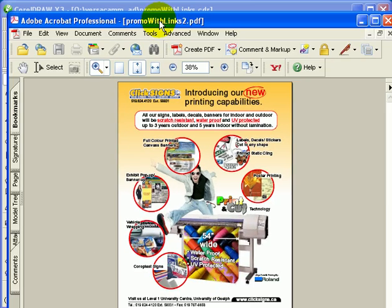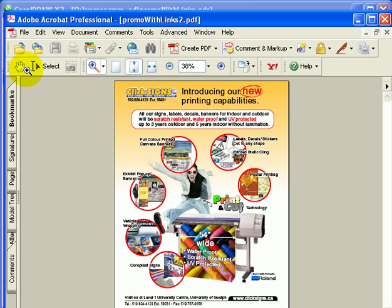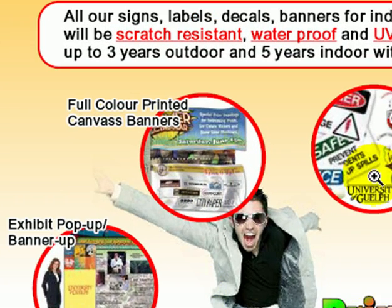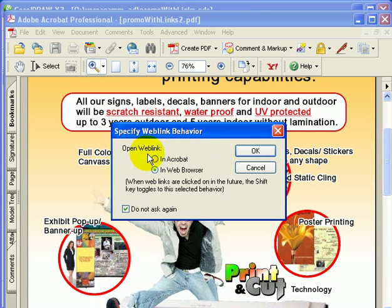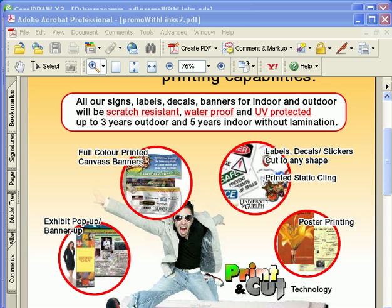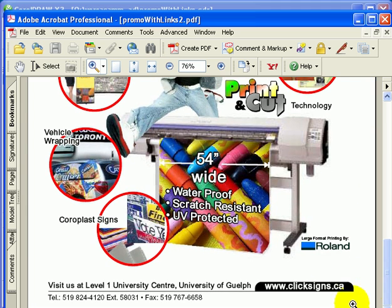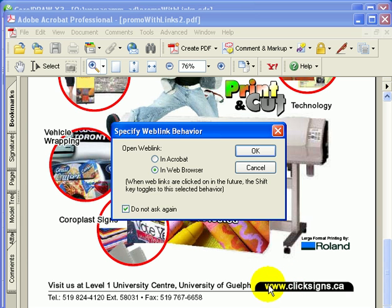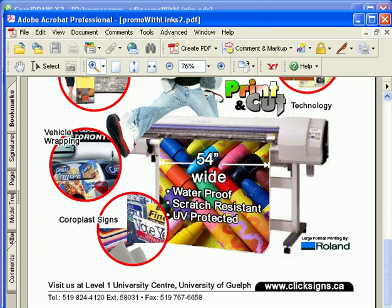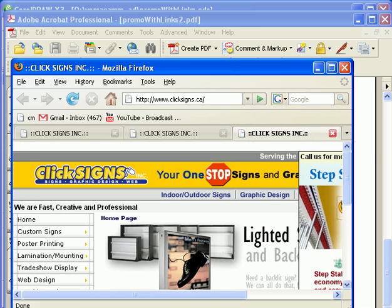Open the exported PDF file. I'll zoom in — I put a link on the text here, and you can see it becomes a hotspot. When I click on it, it asks to open a web browser, I click OK, and it goes to the website I linked. Now scrolling down to the image, there's also a hand cursor indicating a hyperlink. Clicking it and allowing opens the homepage of clicksigns.ca — exactly the hyperlink I set.